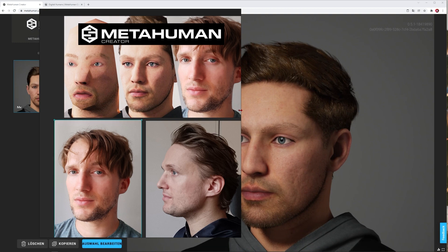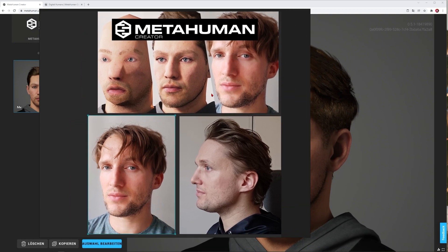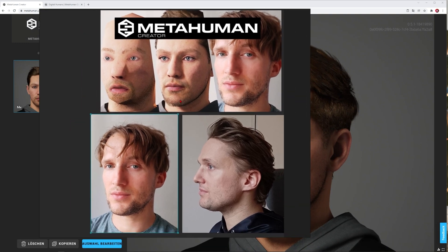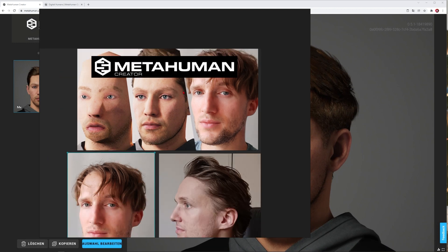Hey, what's up guys? This is 3DBond5 back with an amazing tutorial. This time I tried to build myself with MetaHuman. I wanted to have my own avatar for the Metaverse and I gave it a try.